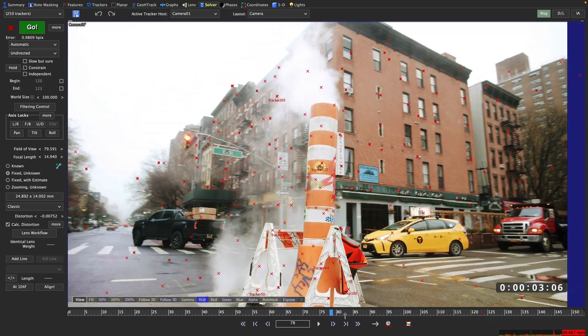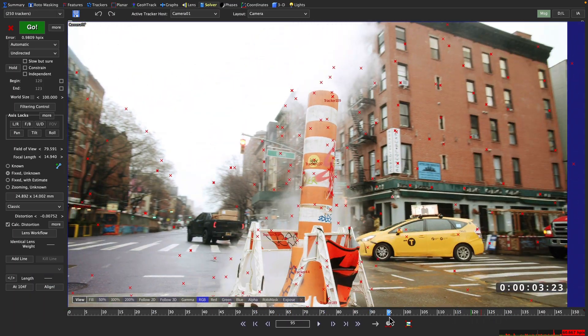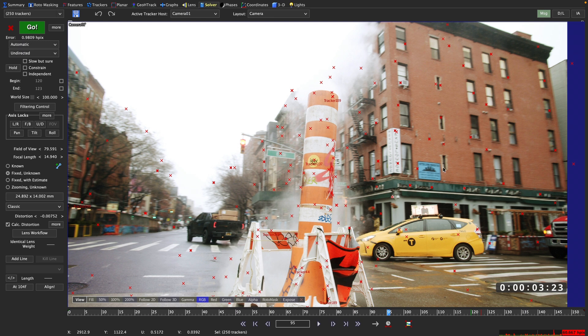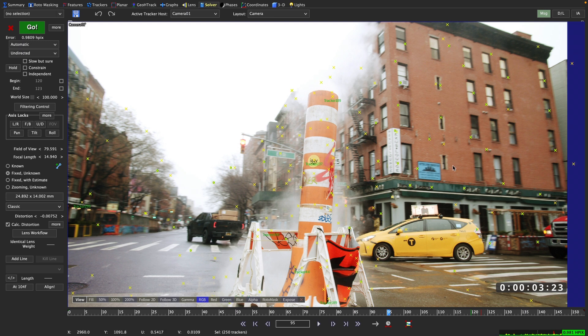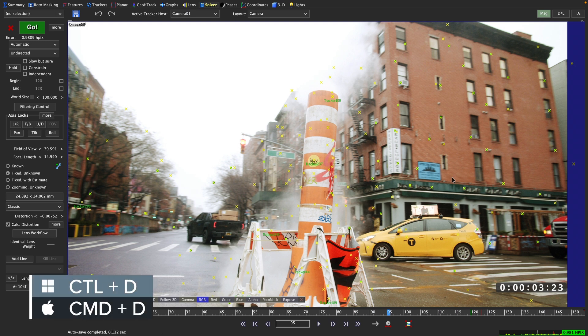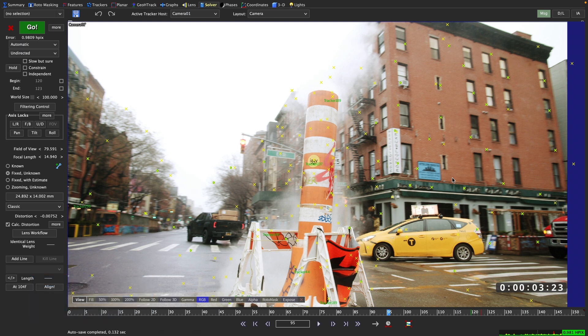you are getting a representation of the maximum error as well. Only if you deselect all trackers by either clicking anywhere but a tracker in our viewer or by using the hotkey Command D or Control D, you're getting back to the average value that we started with.